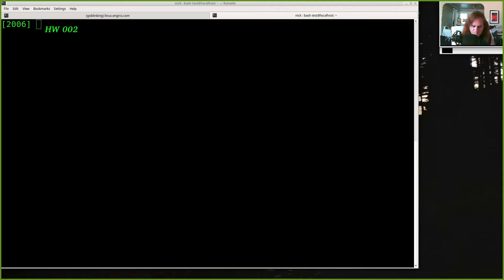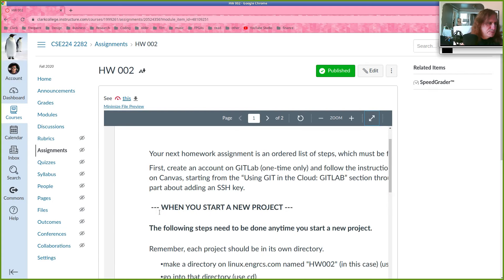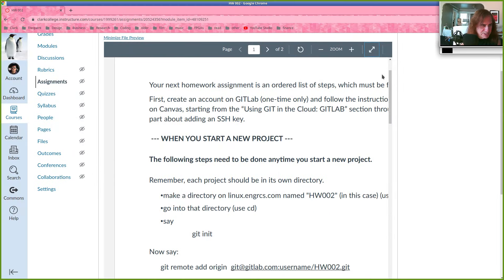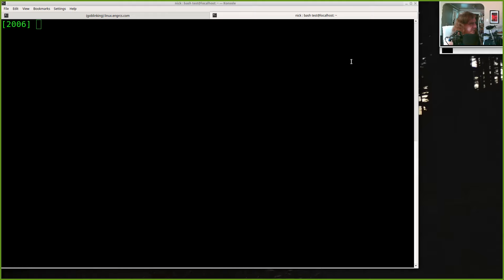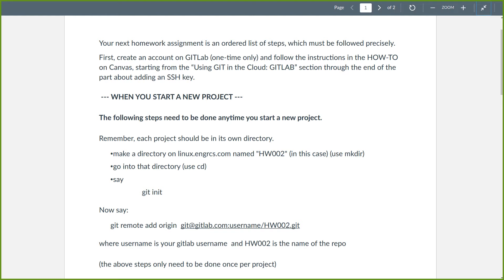Let's talk about homework two. You've probably already read this. This is an exercise in using GitLab. We're going to use GitLab as the main way that we submit assignments in this course. Homework two is a practice on that — going through the steps that you'll hopefully go through every time you start and work on a project in this course or any of the other CS courses in the sequence.